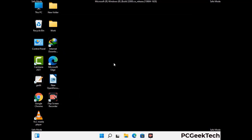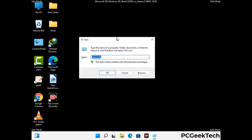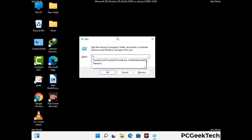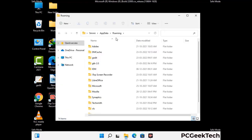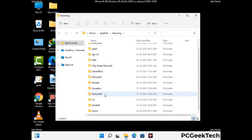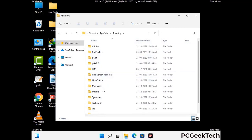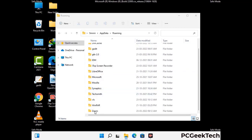Now we are going to remove virus-related files and folders from the computer. Press the Windows button and R button together on your keyboard to open the Run box. Type in %appdata% and then press Enter. Now find and remove any suspicious files or folders related to the virus. Also look for any files created at the time the virus attacked your PC. Be careful and don't remove any important folder.